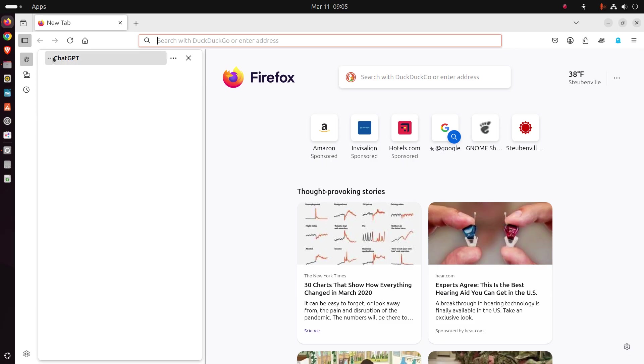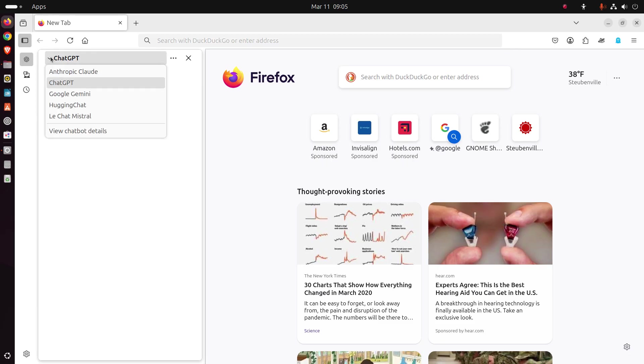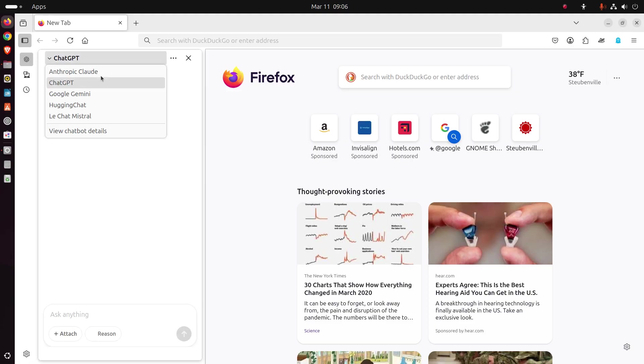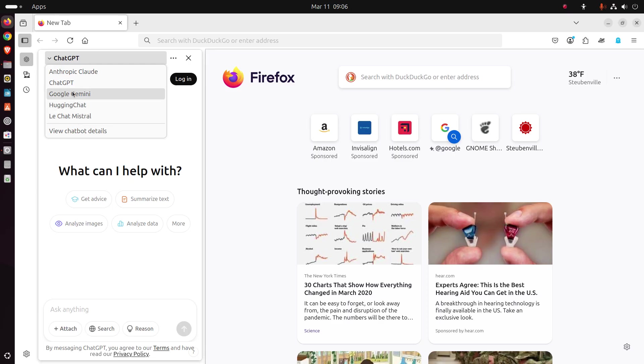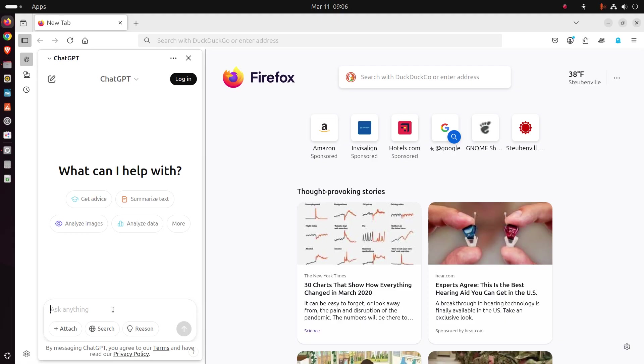So to the left, we actually have some choices between ChatGPT and TropicClawed. I don't know that one. Of course, Google Gemini. Oh, looky, Hugging Chat. Maybe I should ask that one why Linux sucks. Then, Le Chat Mistral. We'll go with ChatGPT. So here it says, ask anything.